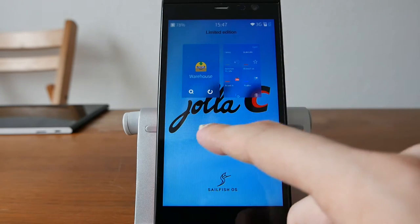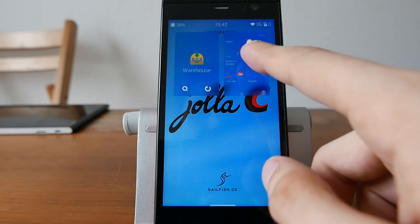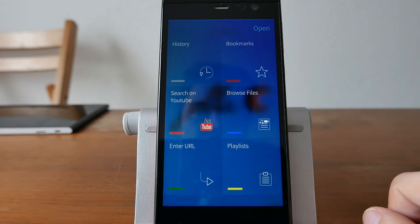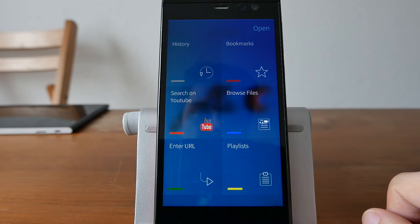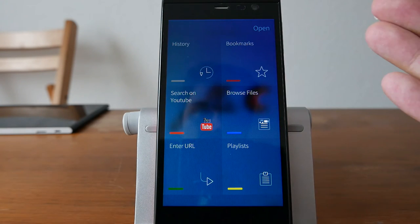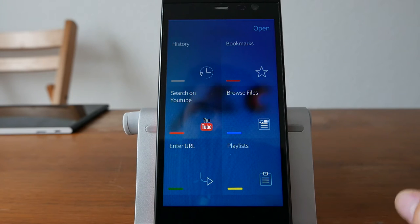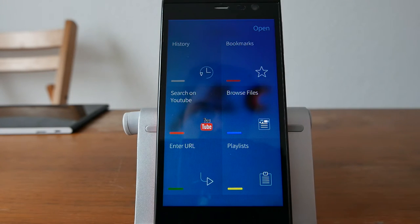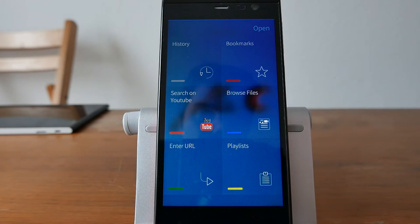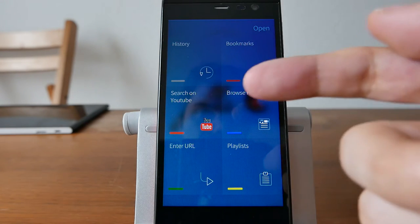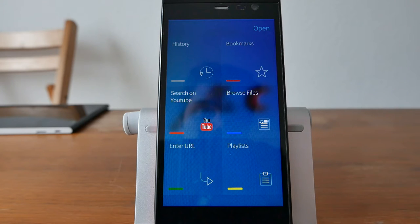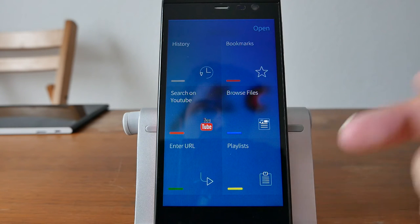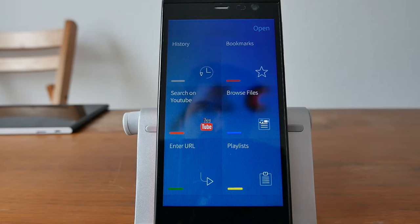When you first open it up, you will see this overview which allows you to search your history, look at your bookmarks, search on YouTube, browse files, enter your URL, or go and load a playlist.